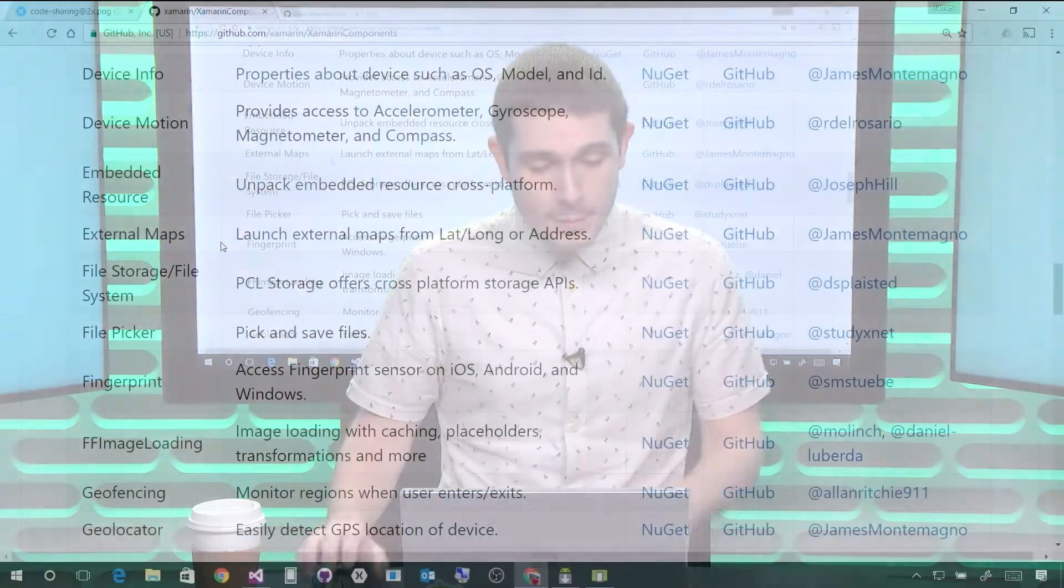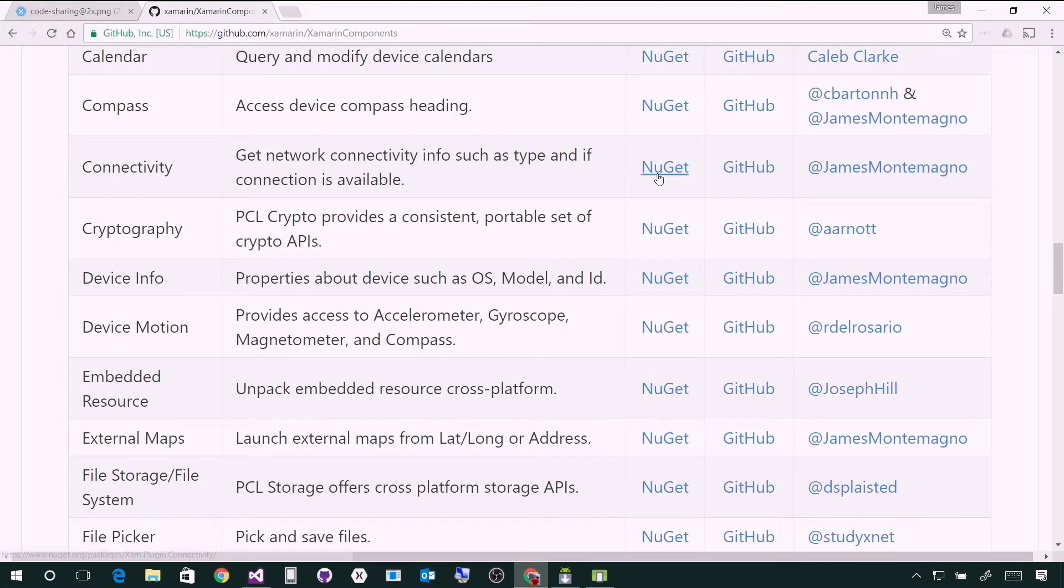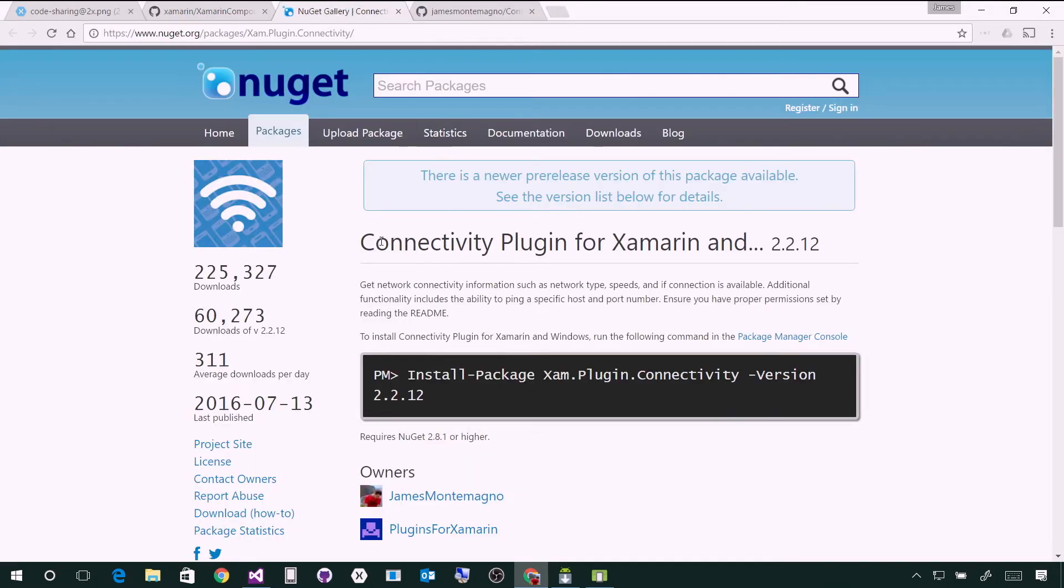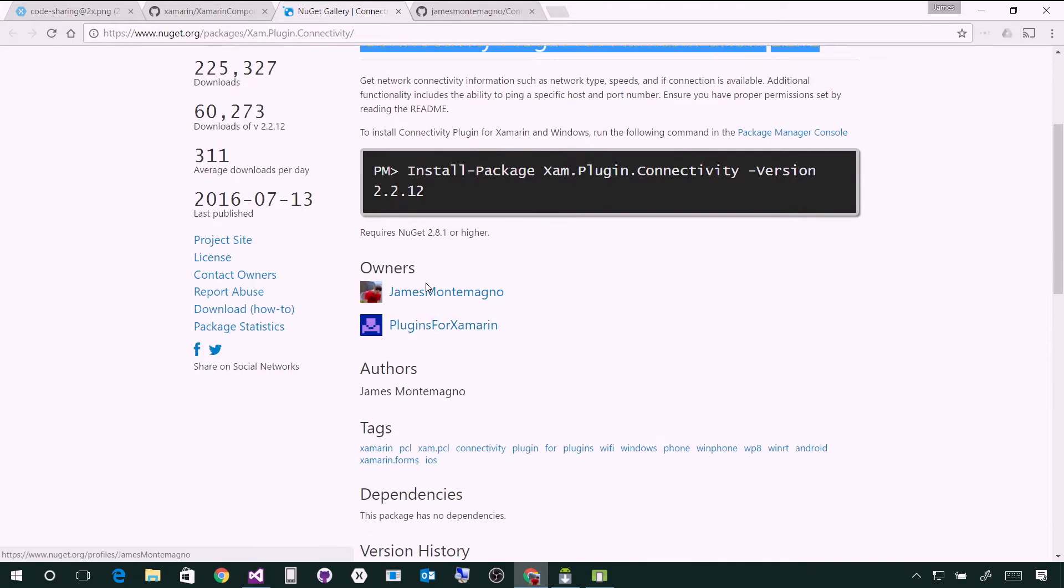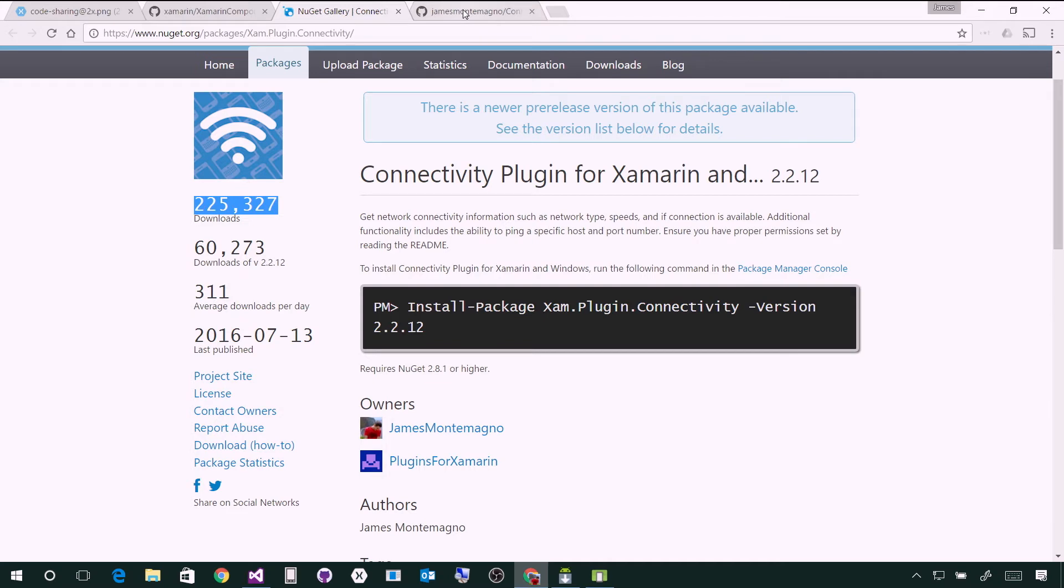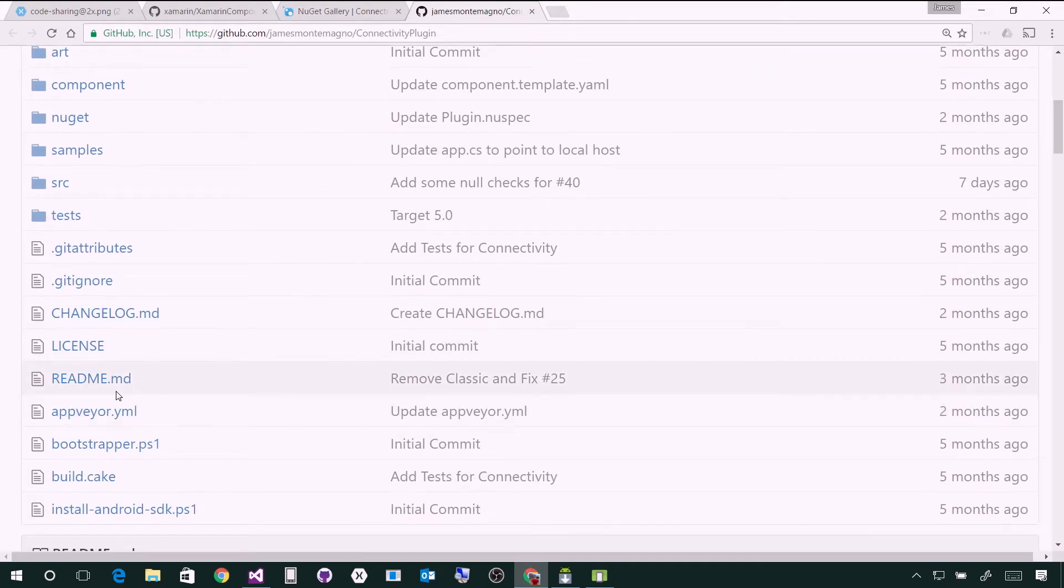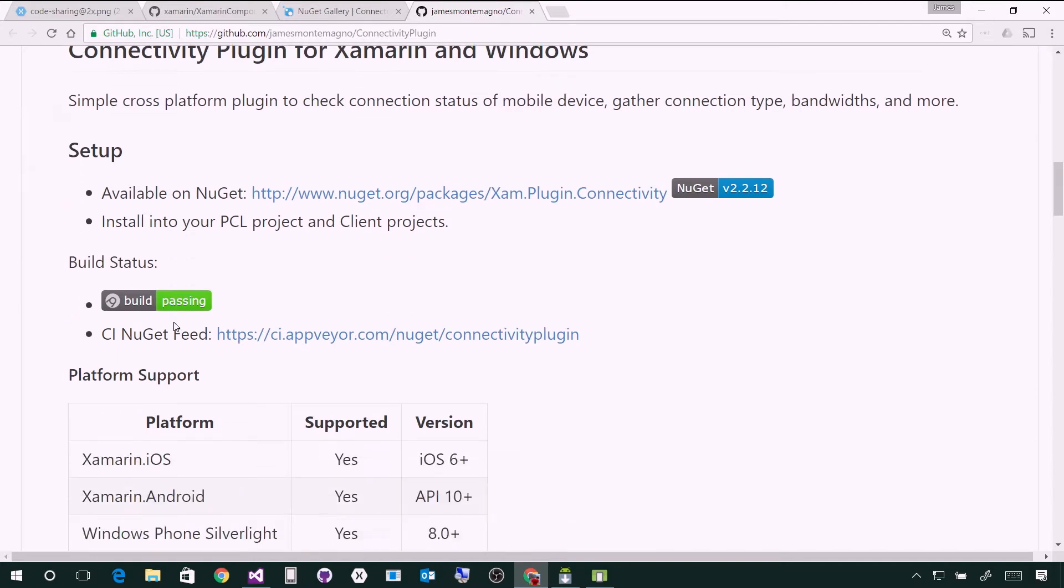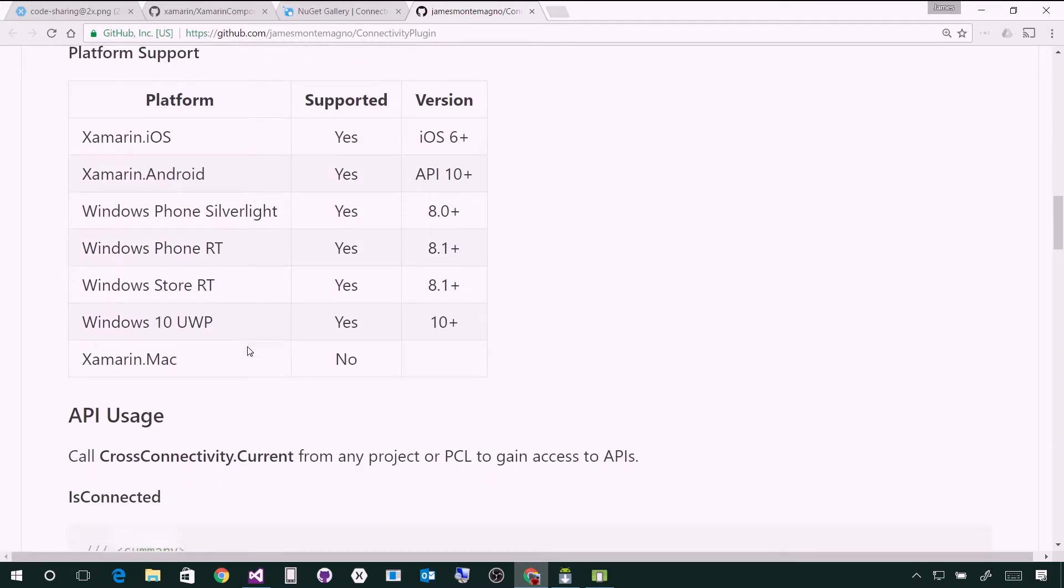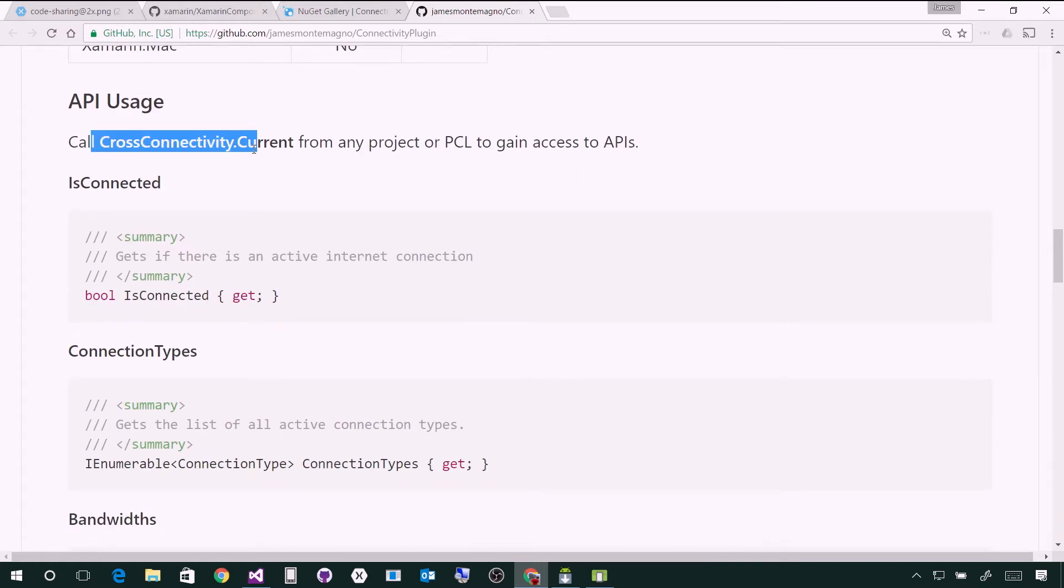When I'm here on the screen, let's say I want to learn about connectivity. I can take a look at the NuGet and the GitHub. Here's the NuGet package that's available. I can see it's Xam.plugin.connectivity. I can see who the owners are and this has been downloaded quite a few times. I can go to the actual GitHub repository and learn about the connectivity plugin. We can see it's in some sort of CI service, the platforms it supports, and the API usage where everything is called cross-connectivity.current.